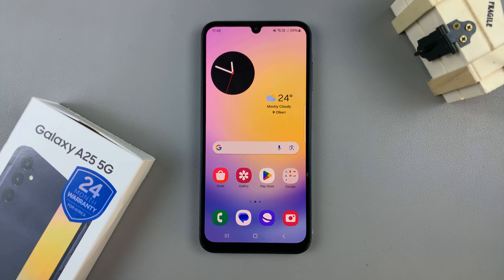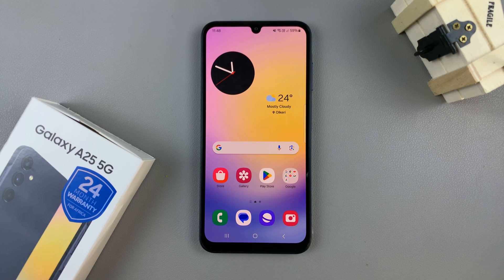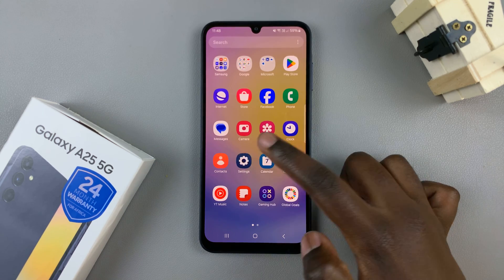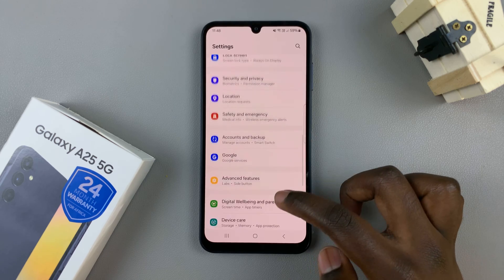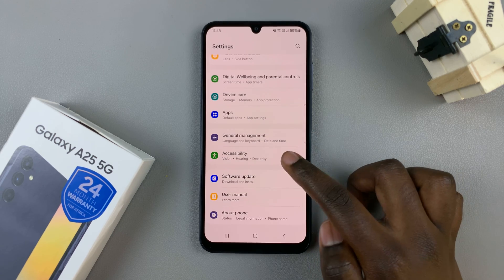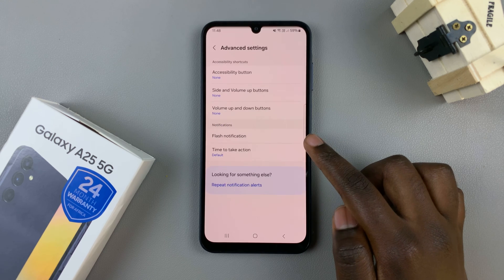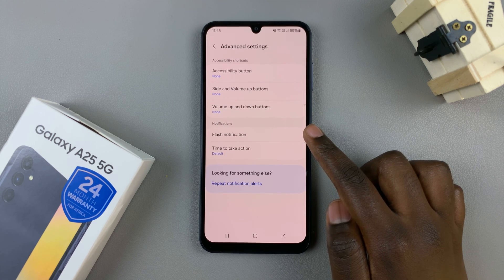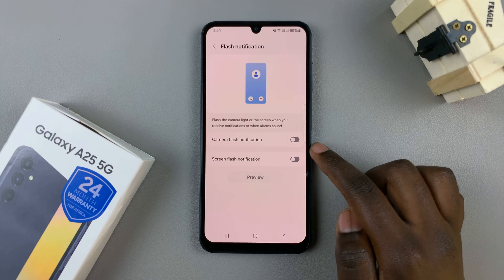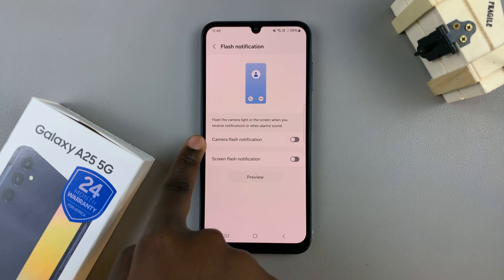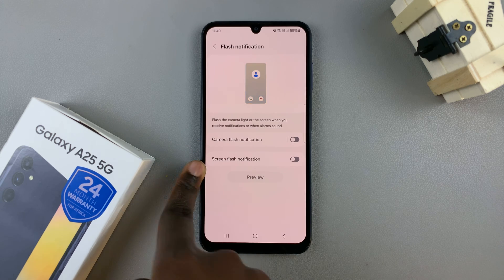In today's video I'll be showing you how to enable LED notifications and camera flash notifications on the Samsung Galaxy A25 5G. First, open the Settings app, then scroll and select Accessibility. From here, tap on Advanced Settings and you should see the option Flash Notification. Tap on that and you'll see Camera Flash Notification and Screen Flash Notification.